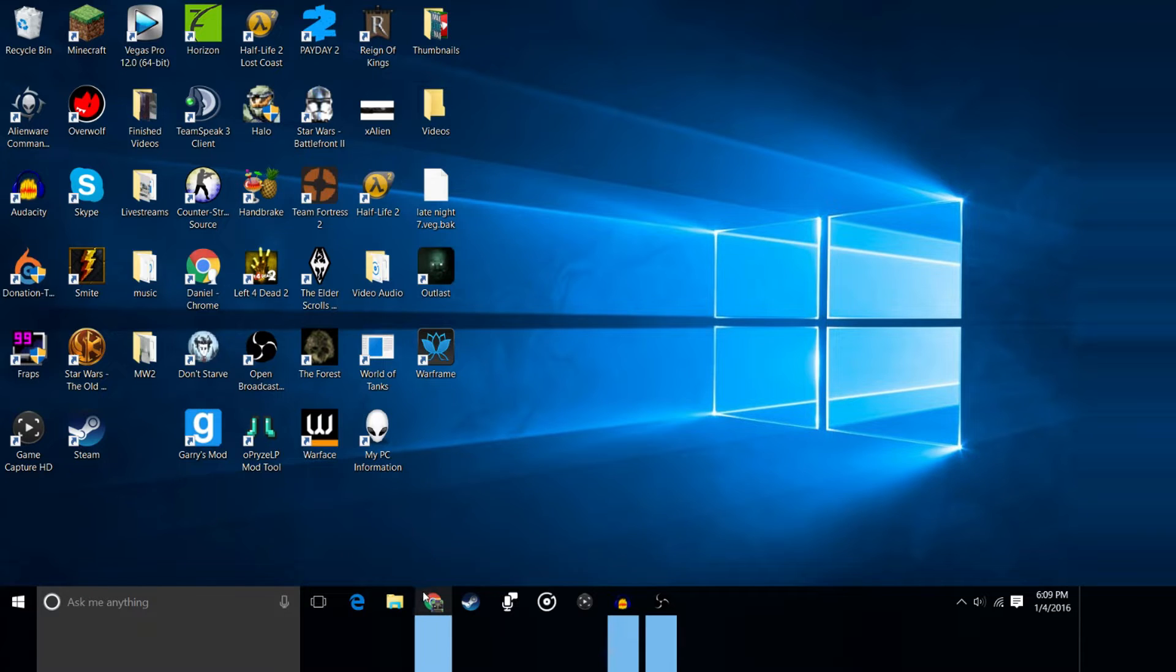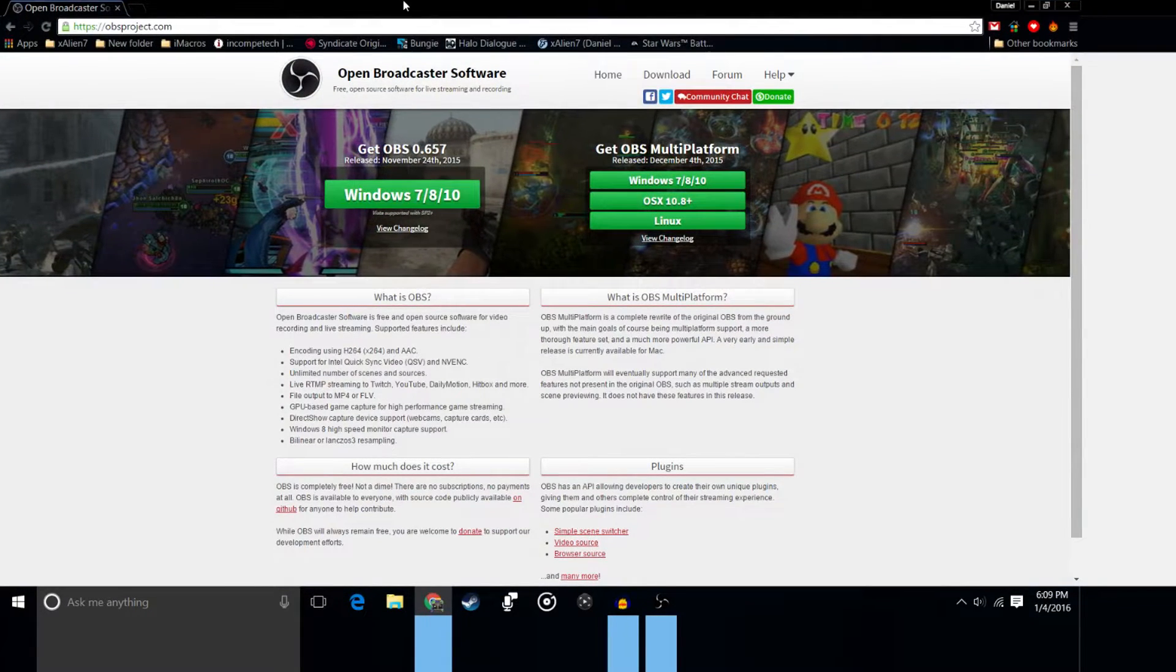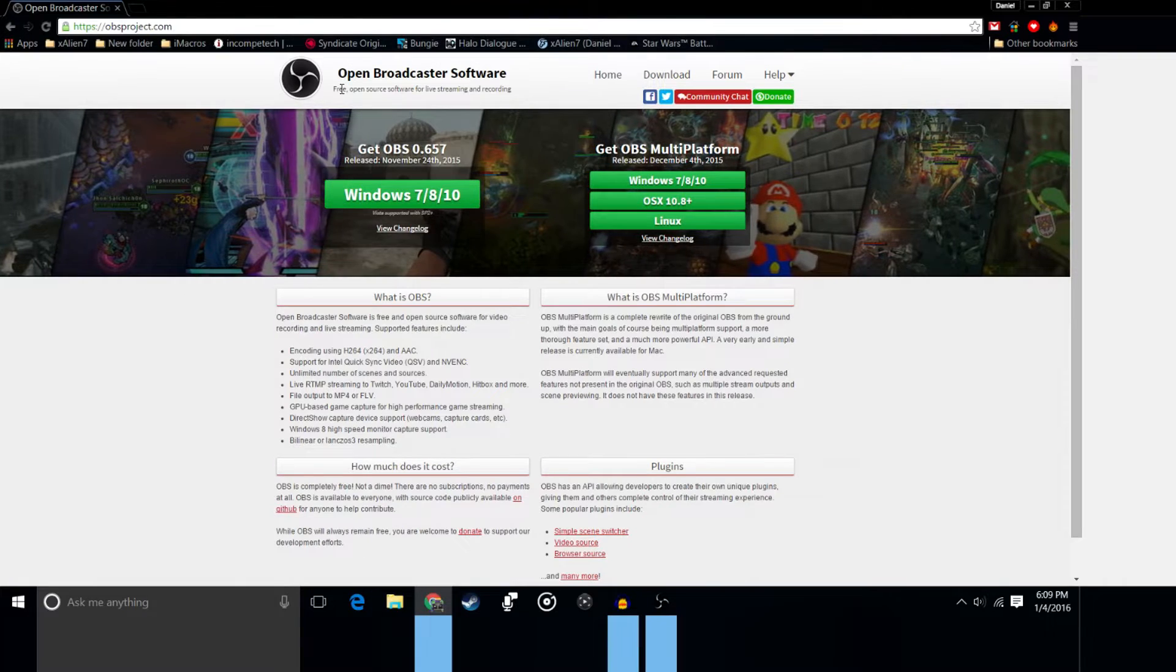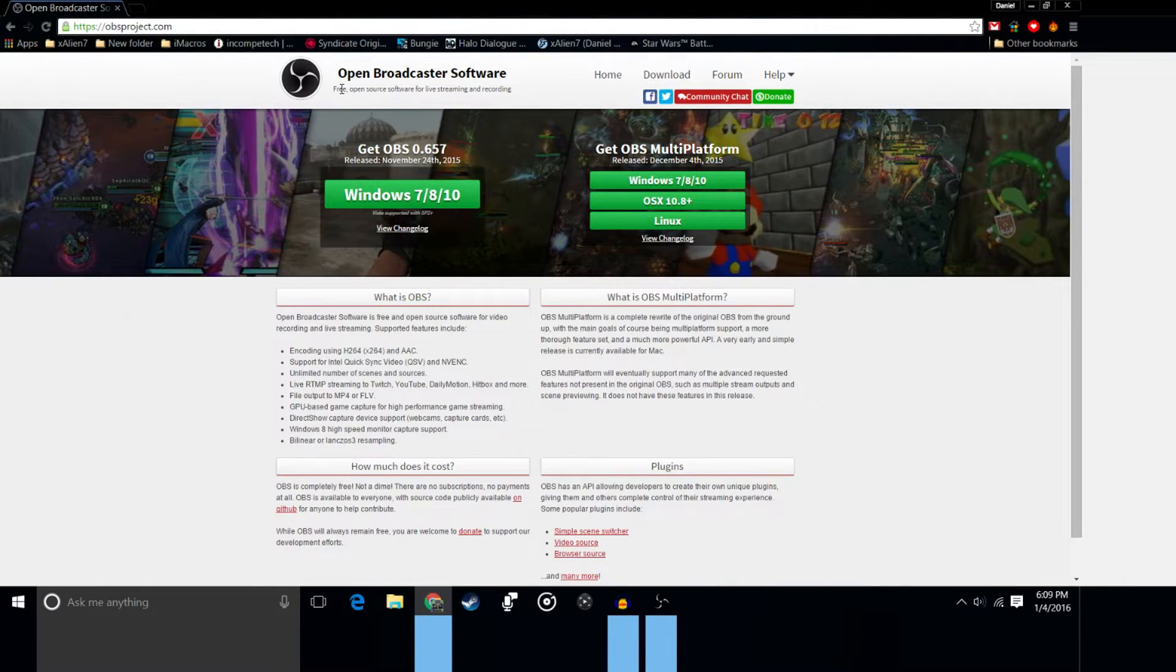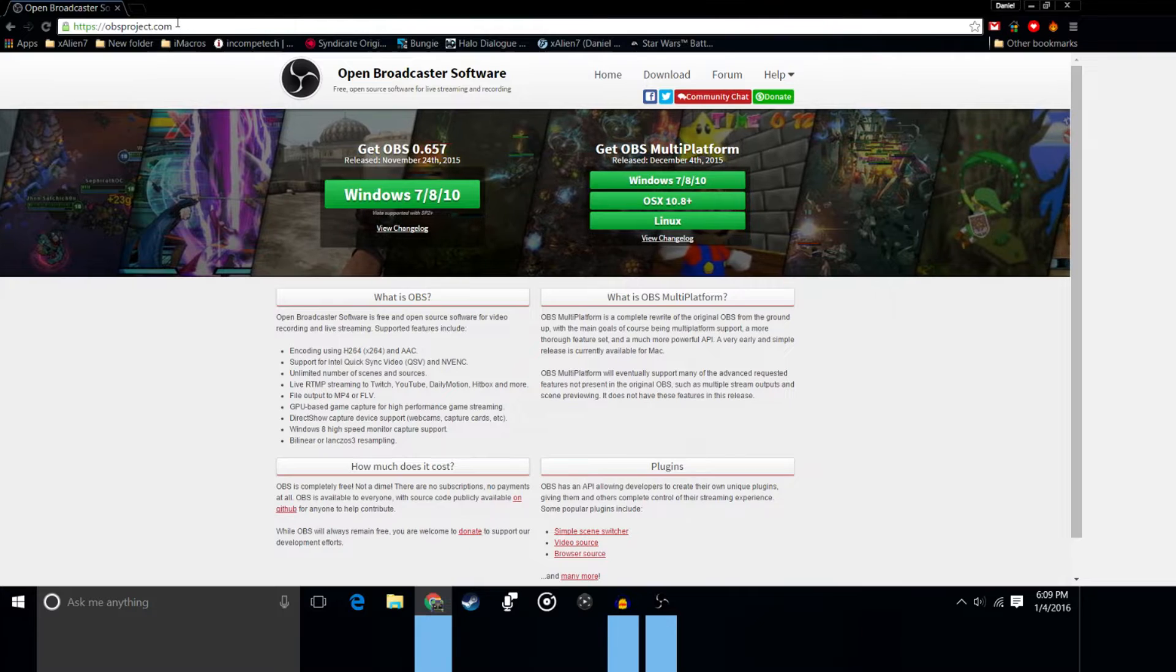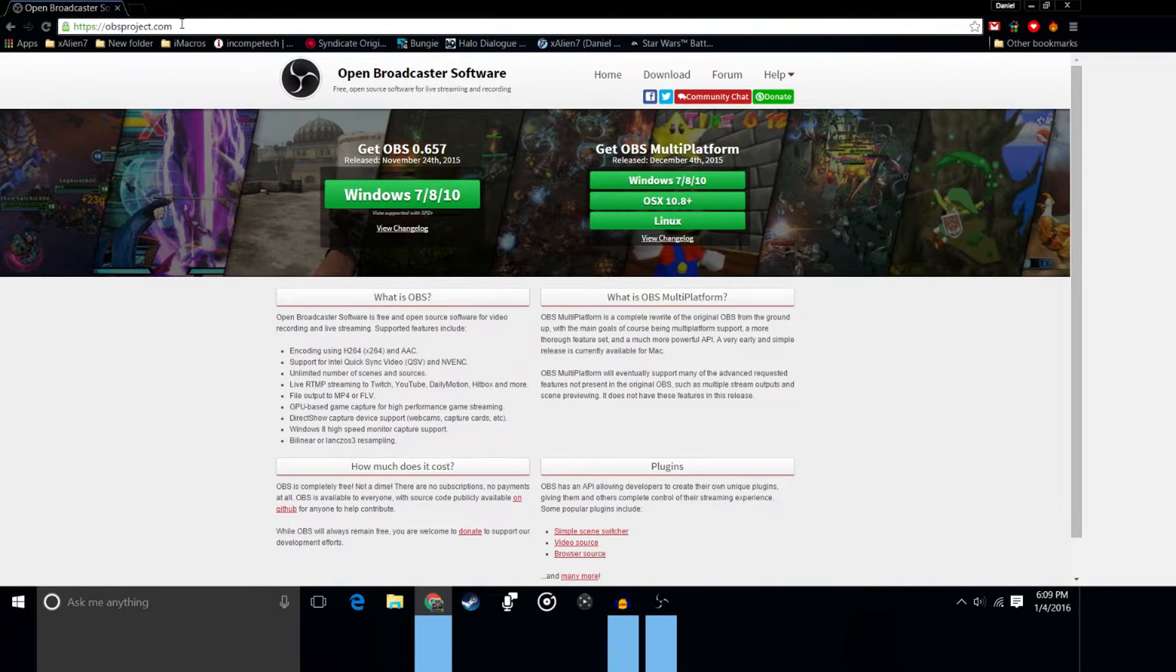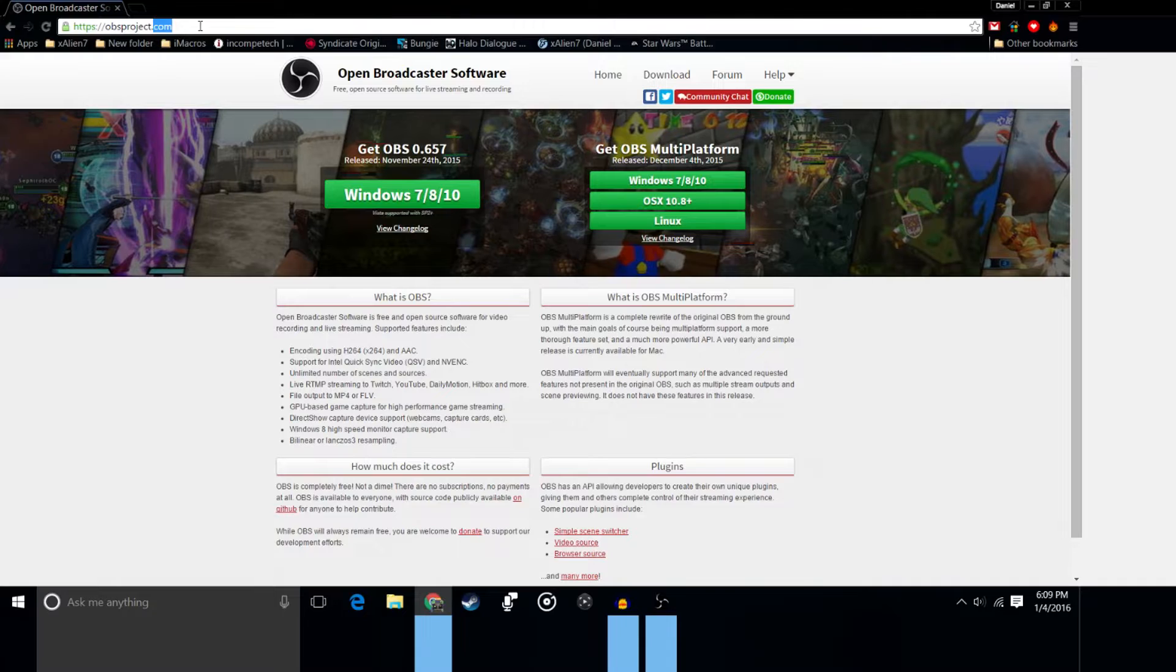So step number one, we're going to need to go on Google or whatever internet browser you use and we're going to type in OBS and search in the Google bar. I'll put a link down in the description to the website or you can just type in the actual URL which is obsproject.com as you can see up here.